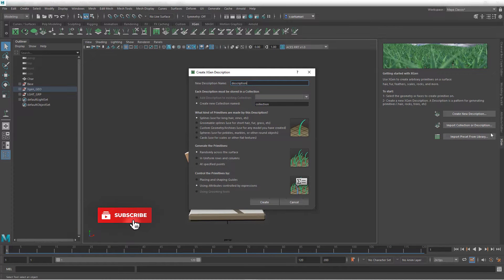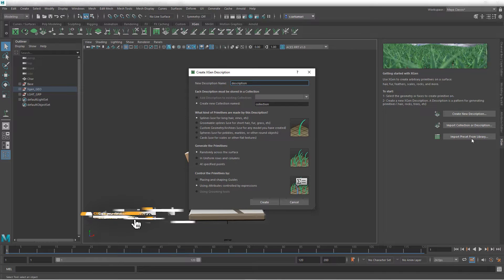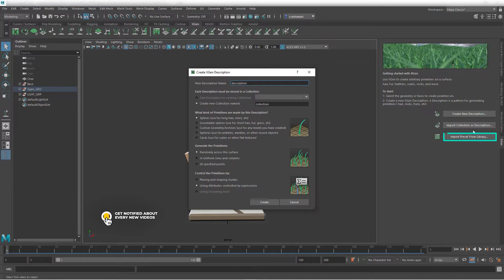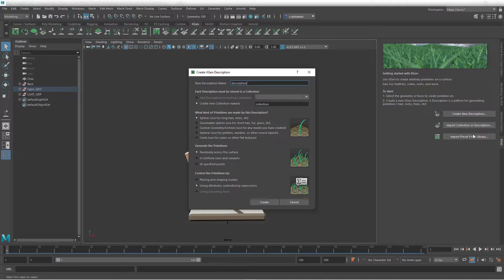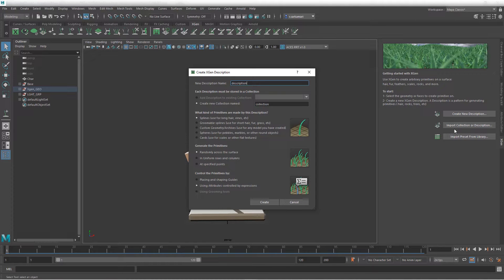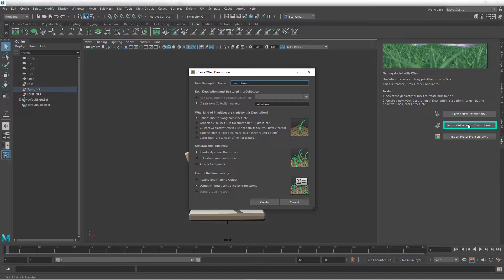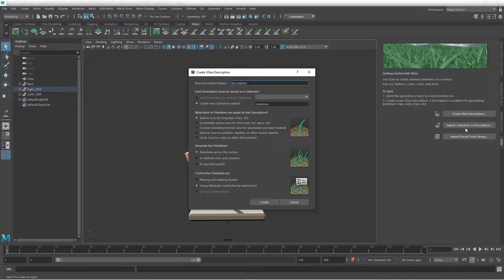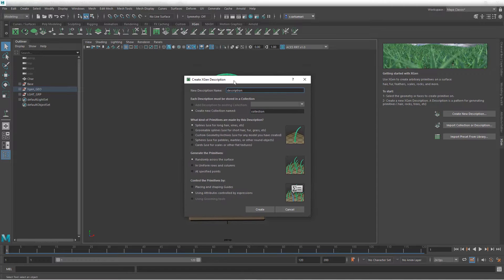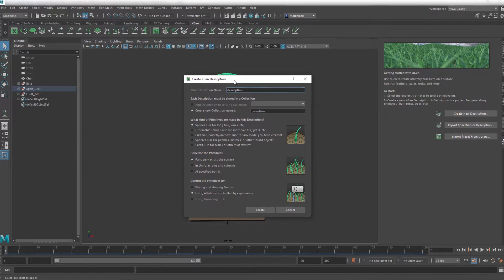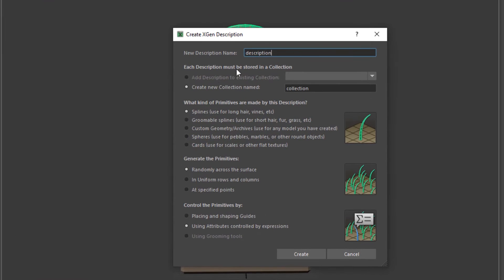You can import presets from a library from here as well. So you can actually save your existing work as a preset, add it to your library, and import it to your scene via this third button, or if you have any saved collection or description. But we are not going to cover any of those now.